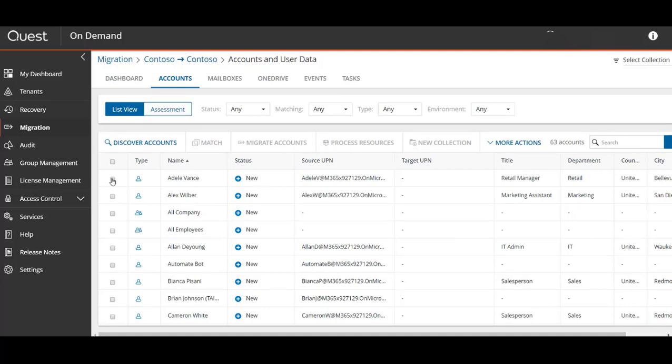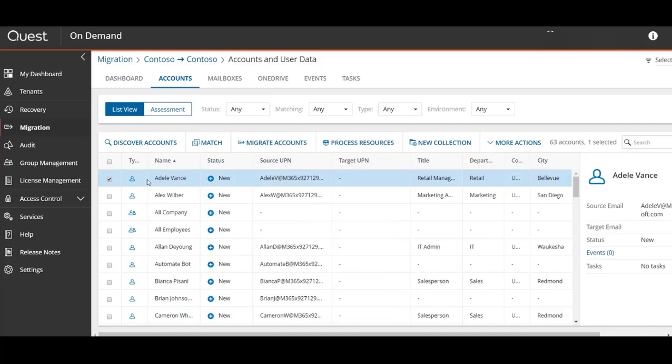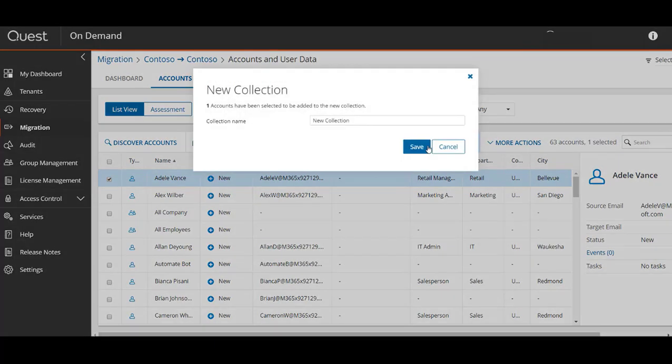When creating a matching task you have the option to choose which attribute to match by. This is always important because some users may have the same display name in the source and target but they're actually two different people.